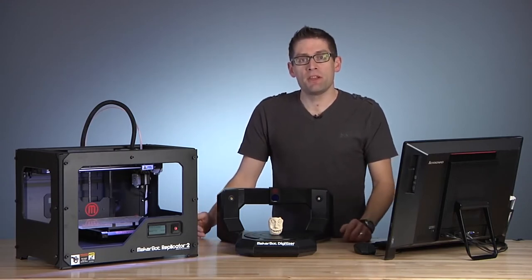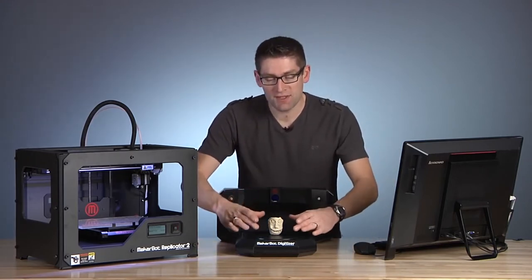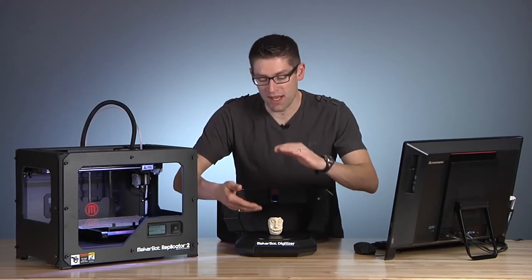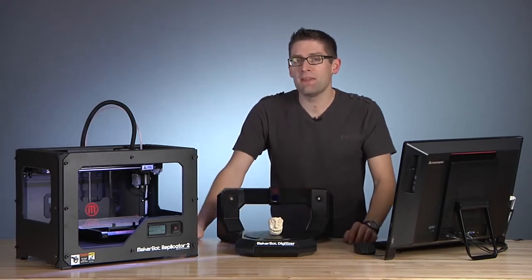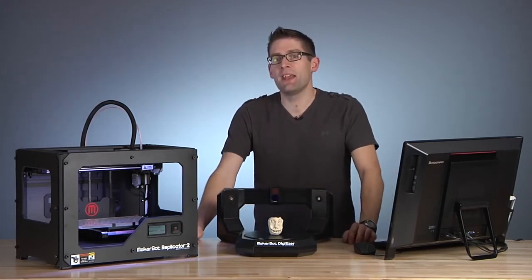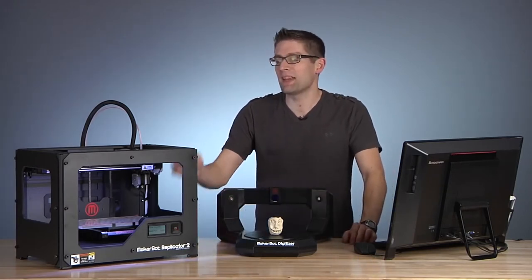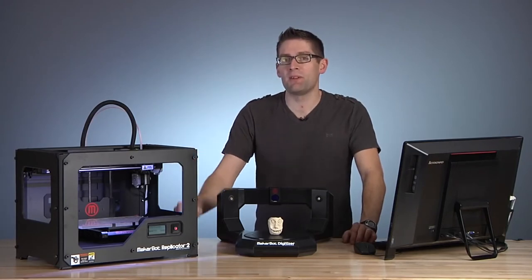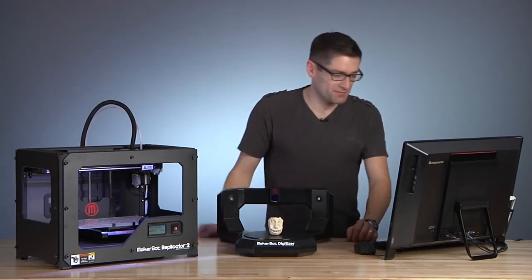With this piece of equipment, you can scan an object up to 8 inches in diameter and 8 inches tall in under 10 minutes and end up with a 3D model that you can send directly to your 3D printer. Let me show you how it works.